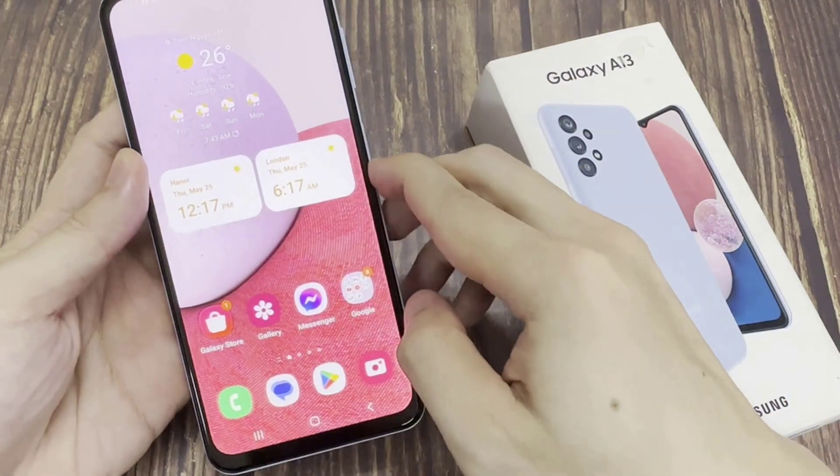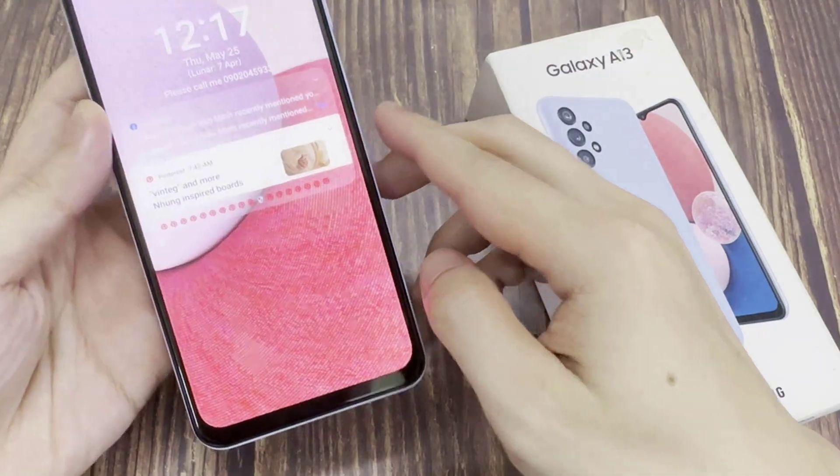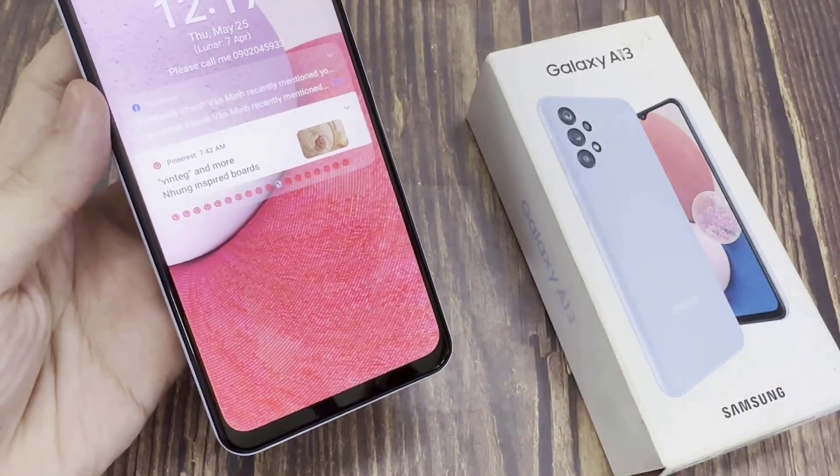So you can see here on my lock screen, my phone and my camera icon have now been switched off.